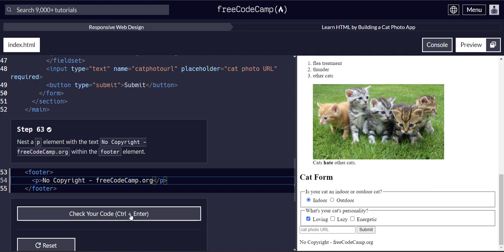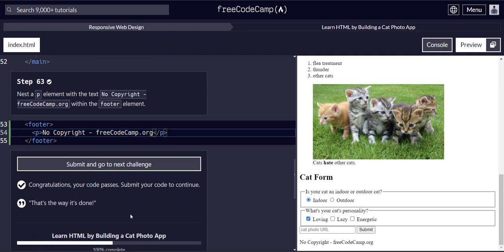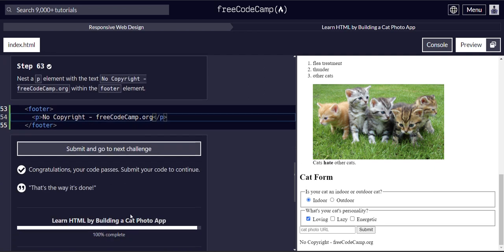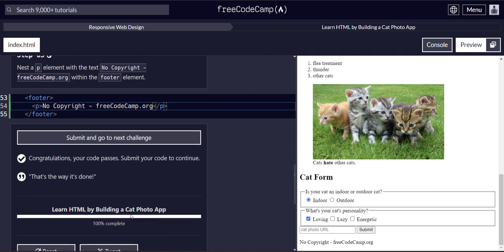All right. And that should be it for step 63. Yeah. All right. On to 64. See you there.